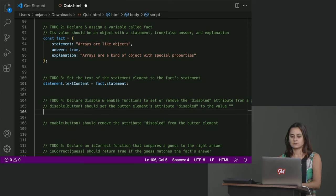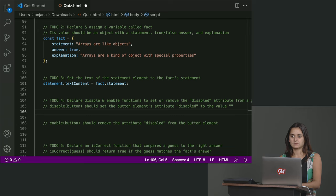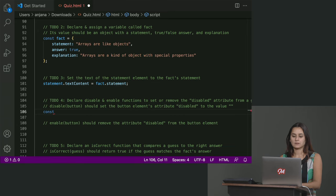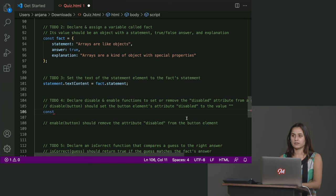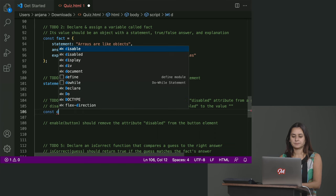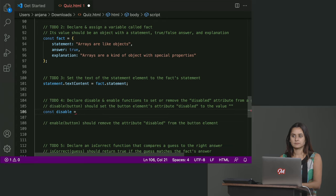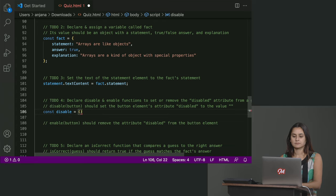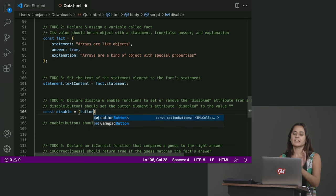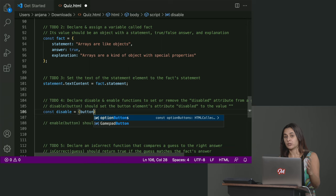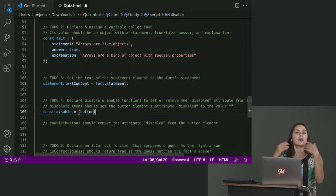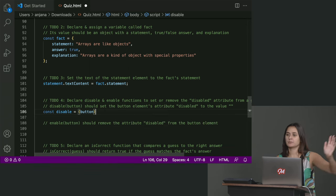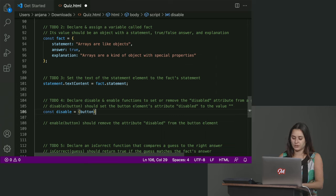Sure. So I did mine as a fat arrow function. Okay. Const enable. Let's start with disable. Oh, disable. Sorry. Const disable. Right. Equals. And then I just generate button. In parenthesis button. So that's what we're going to name our parameter. And it's going to be like a button element similar to the B that we had pulled out of the console. Okay. Yes. Then the fat arrow. Arrow. And then curly braces.